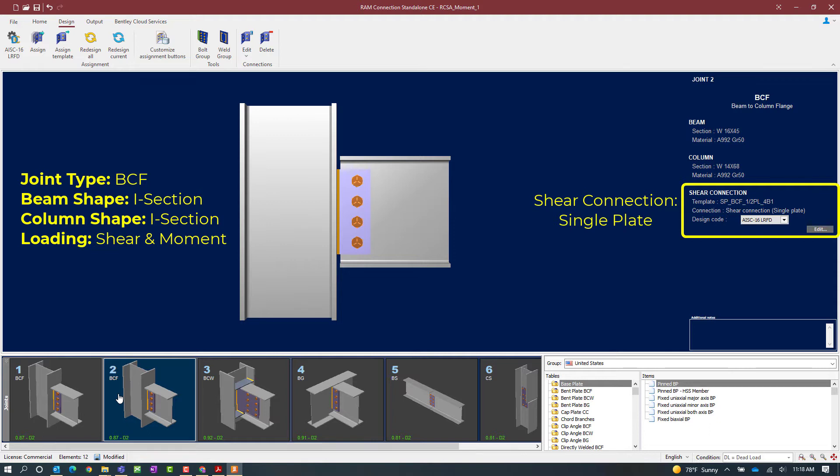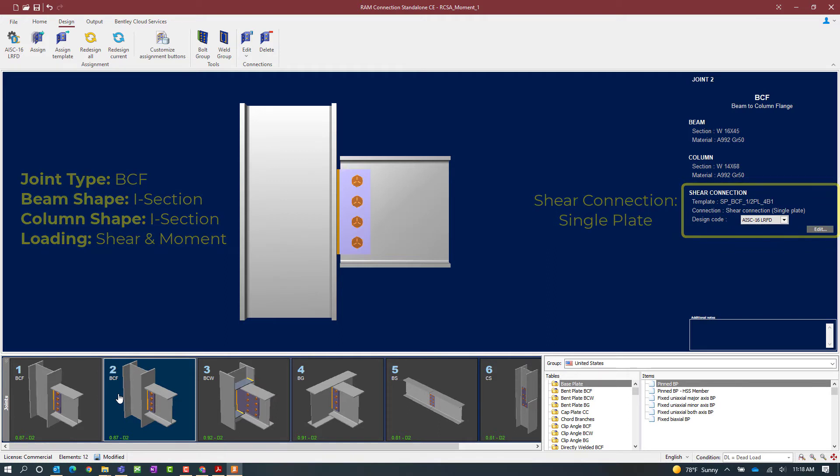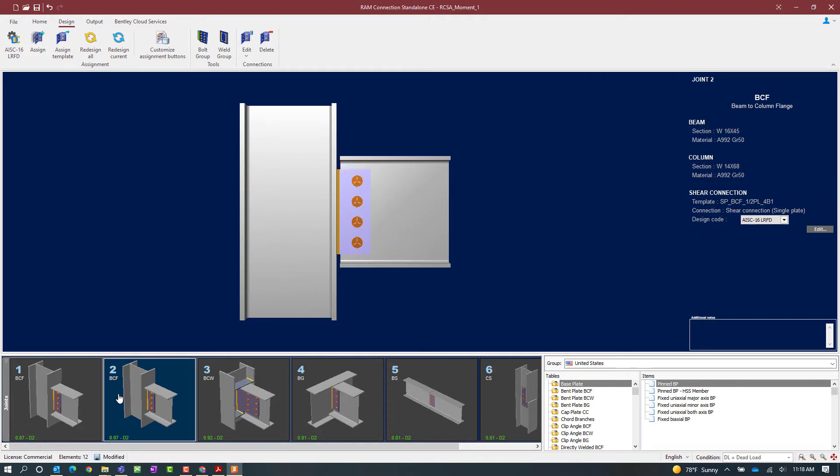If I were to take a look in the joint selection area, I could see that the shear connection is passing all code checks and is not producing any warnings. We're now at the point in our workflow where we're ready to assign a connection to this joint to take care of the moment portion of the reaction. For this exercise, we're going to choose either a moment angle or a moment T.